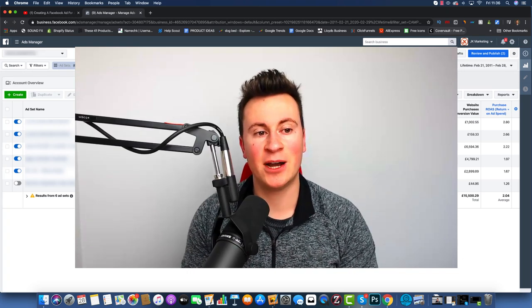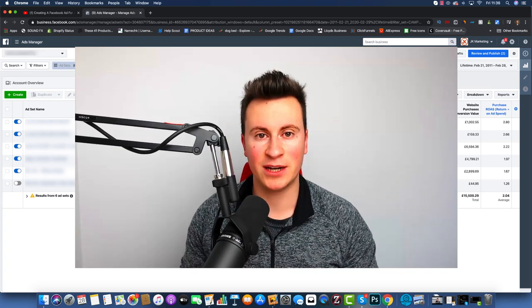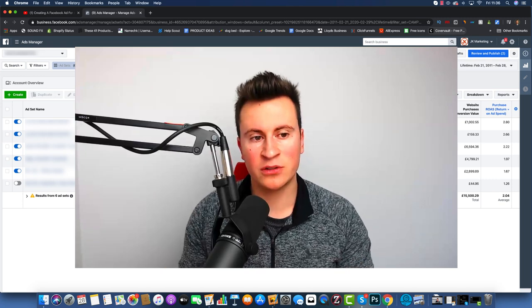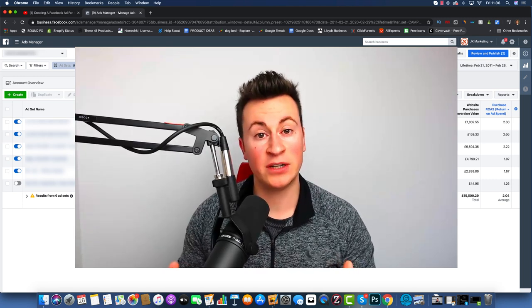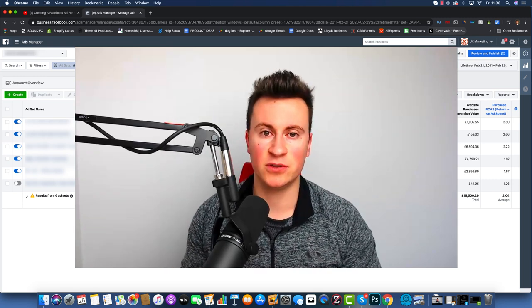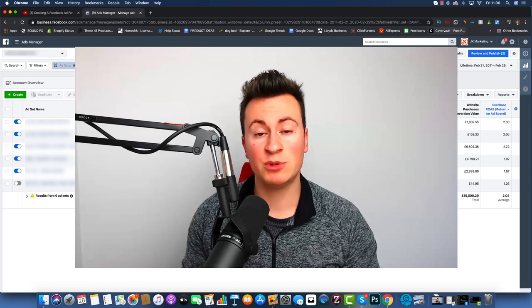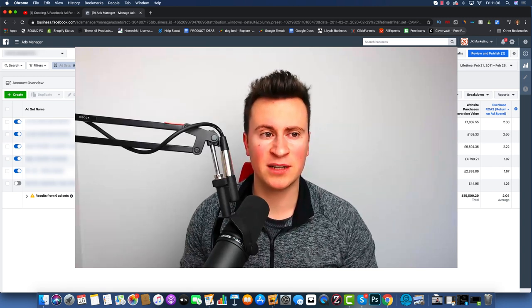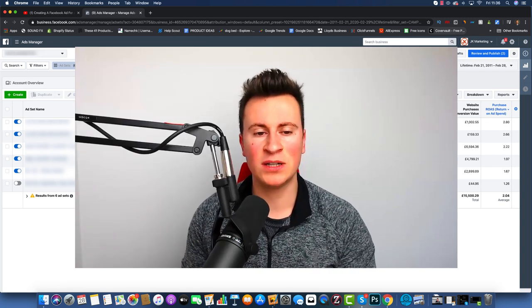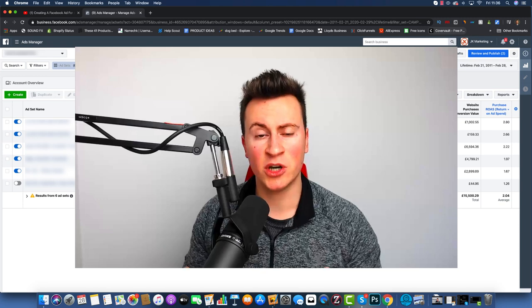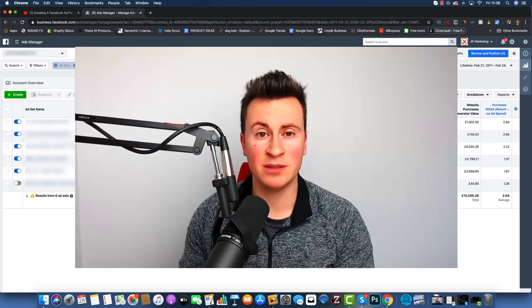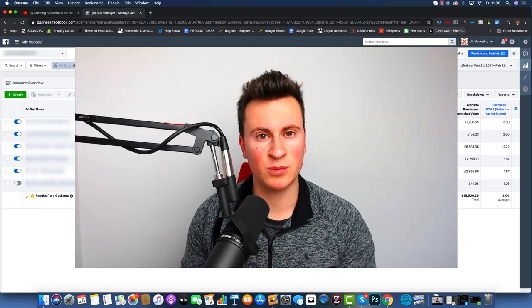Hey, what's up guys. Today I'm going to show you how to create a Facebook ad for your new Shopify store. If you've just completed your store and you're excited to get started with Facebook ads, this is going to be the perfect video to watch. Or perhaps you've been running Facebook ads for a few weeks or even a few months and haven't quite seen the results that you hoped for — hopefully by watching this video you'll be able to see where you might have been going wrong.